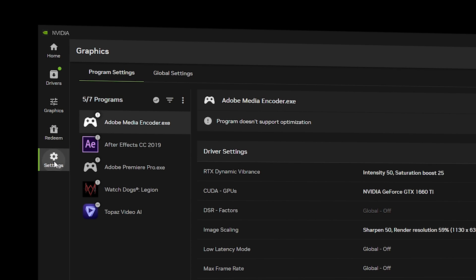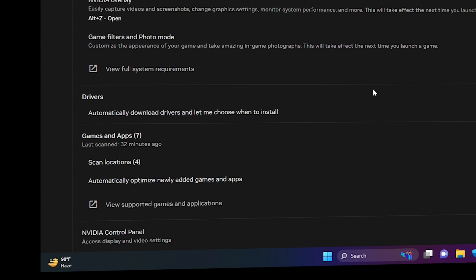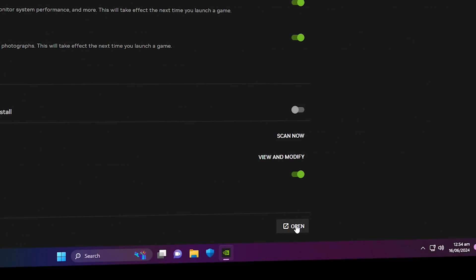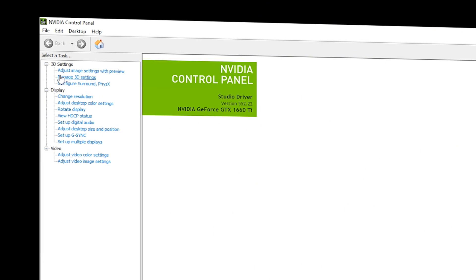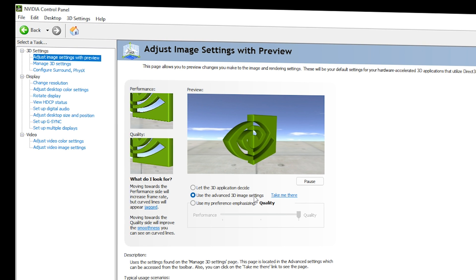Now go to Settings in the left navigation and scroll down until you see the NVIDIA Control Panel at the bottom, then click Open. Once inside, go to 'Adjust Image Settings with Preview' and click the second option: 'Use Advanced 3D Image Settings'. Click on it, then go to the bottom right corner of the screen and click Apply.